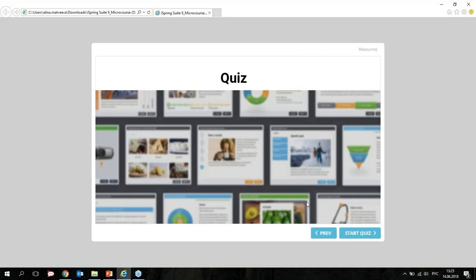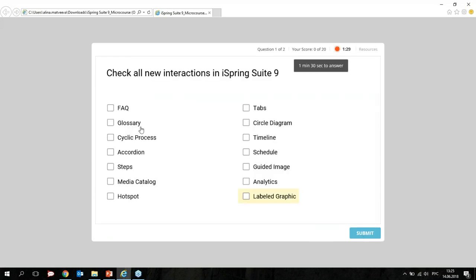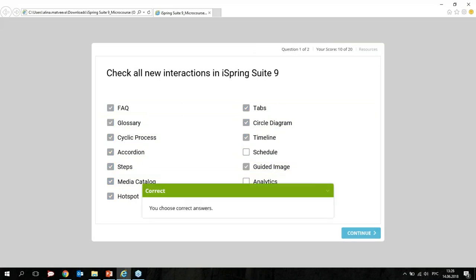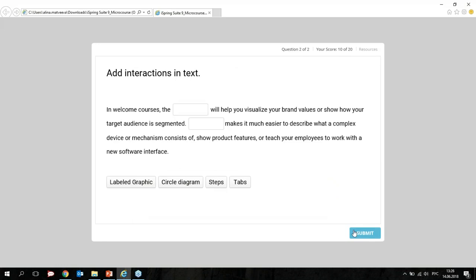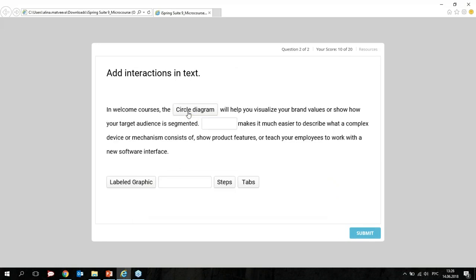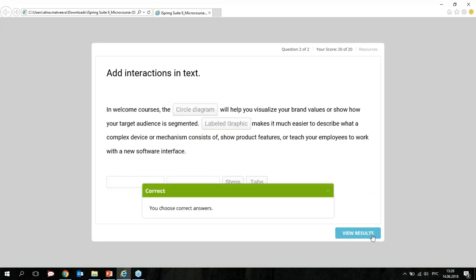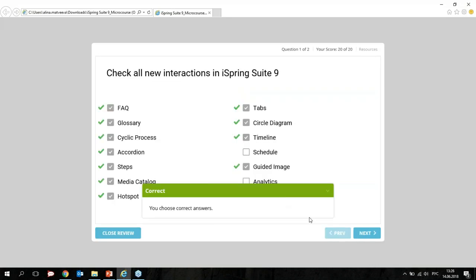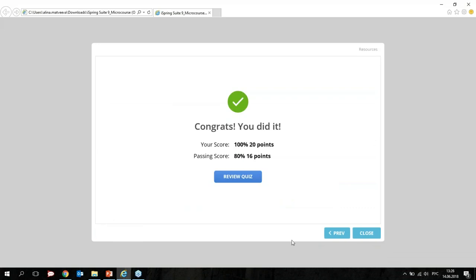The last part is the quiz. Let's start the quiz. The first question is: check all new interactions in iSpring Suite 9. Steps, Media, Guided — correct! Circle Diagram, Labeled Graphic — submit. We got it correct. We can review the quiz or close the course.